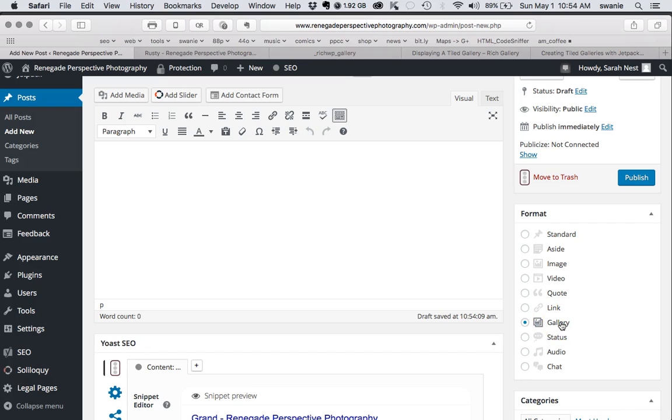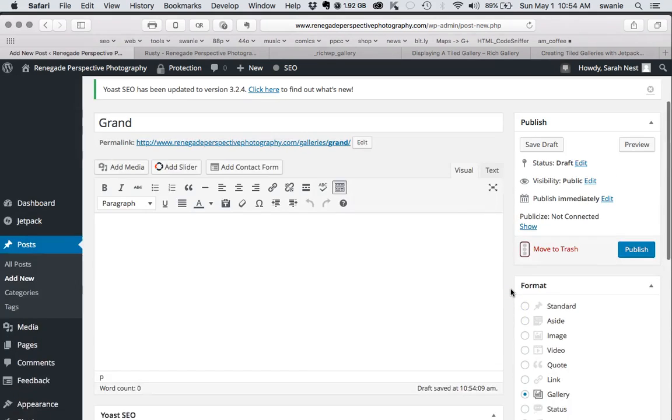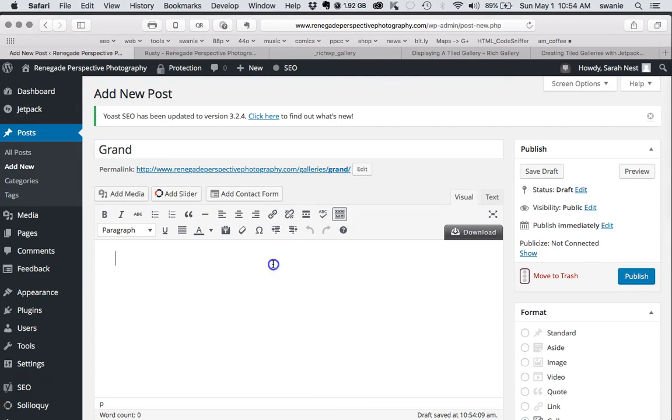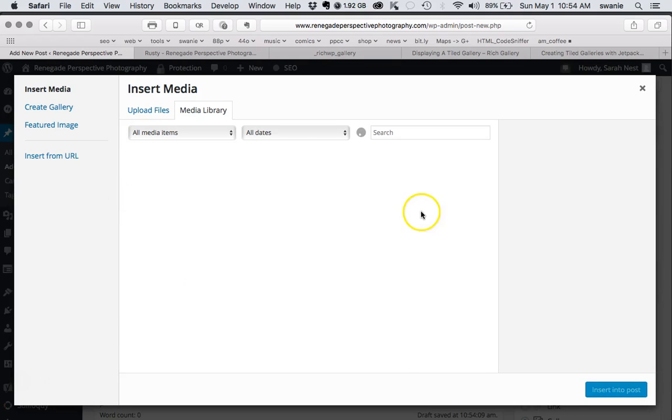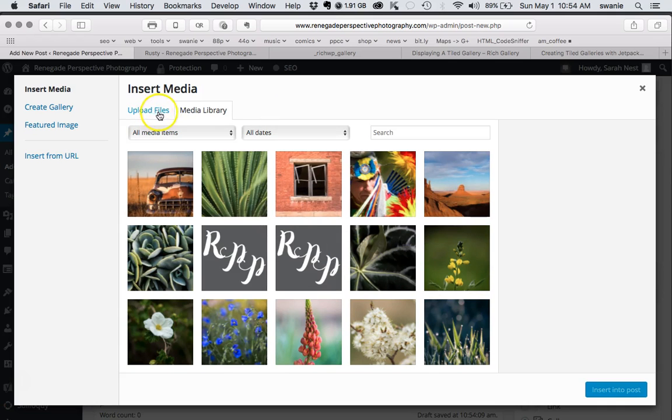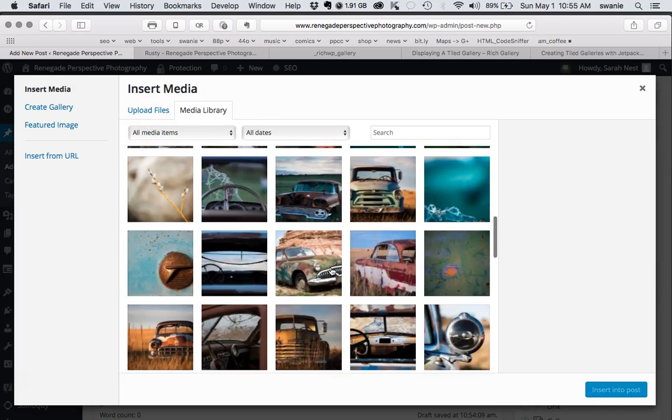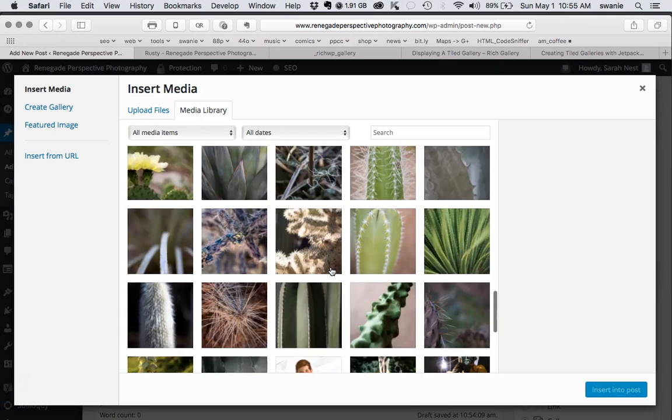The next thing we'll do is add media. Just have the cursor here in the text area and click Add Media. The files should already be there, but if you hadn't uploaded them yet, you could do that now. We're going to go ahead and find the images that we want for that gallery.